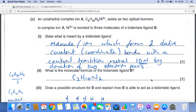What is meant by the term bidentate ligand? It is a molecule or ion which forms two dative covalent (coordinate) bonds with a central transition metal ion by donating two electron pairs.